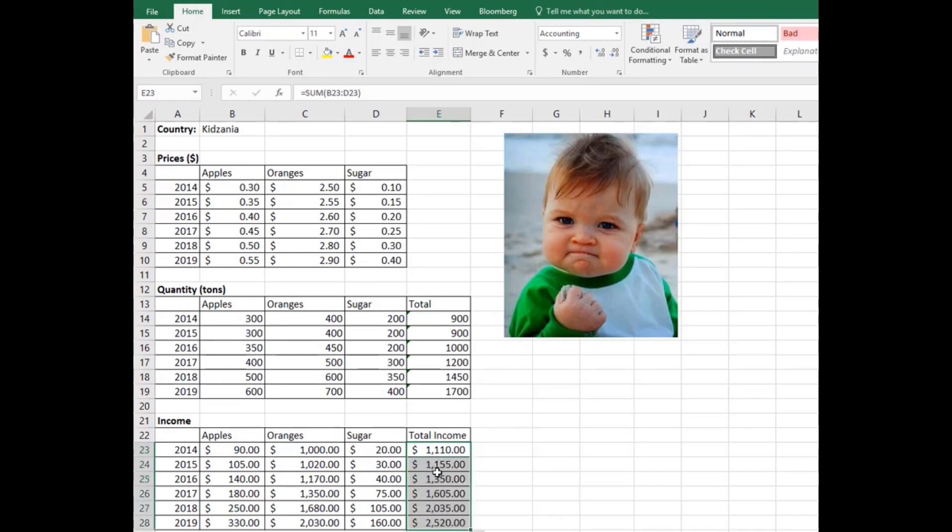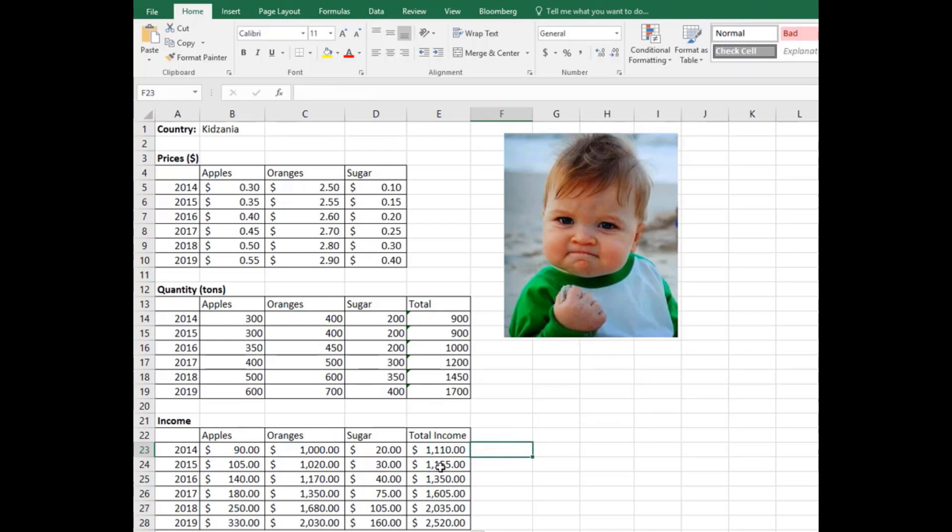This is basically the basis of GDP calculation too. So for every item you find how much they are produced, and then multiply it by the corresponding price. It gives you the corresponding GDP. So this is the basics of basic worksheet modeling.